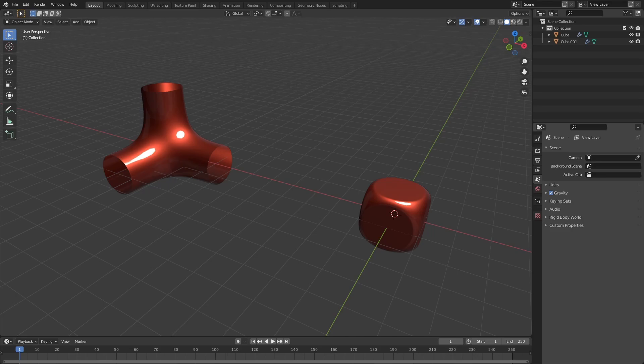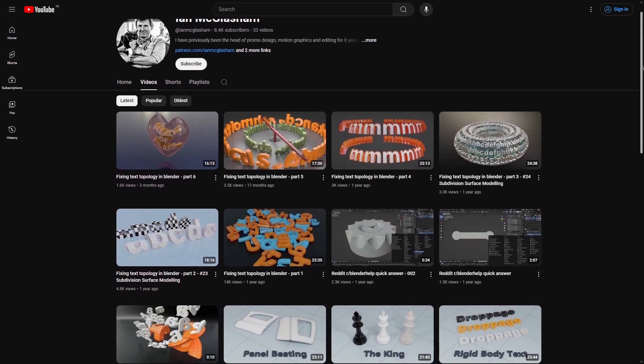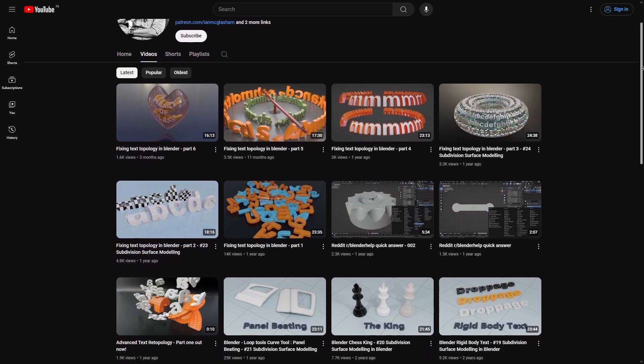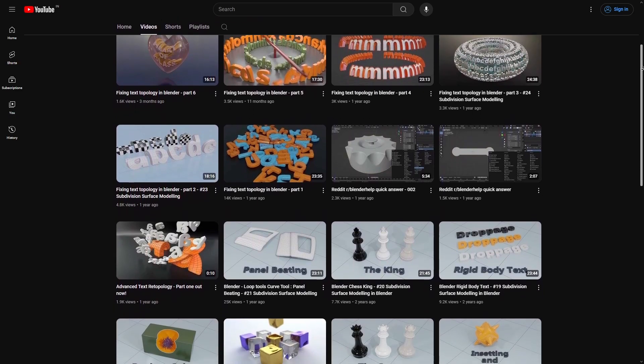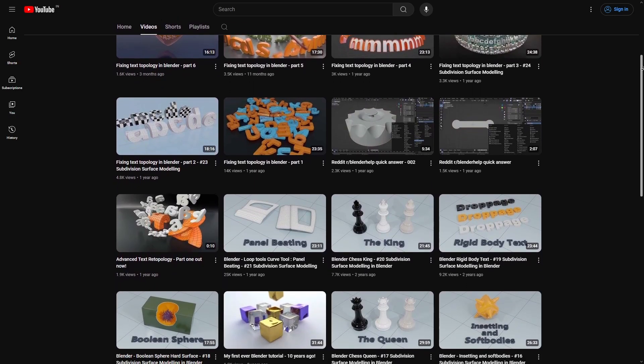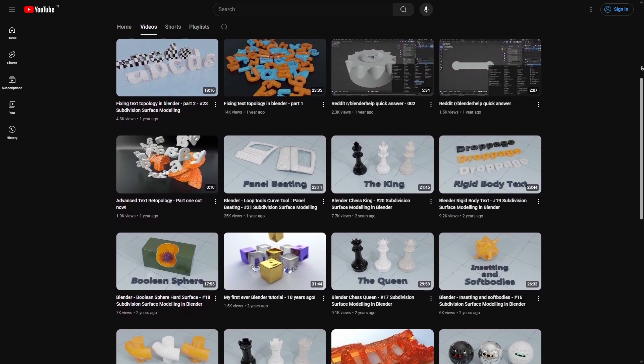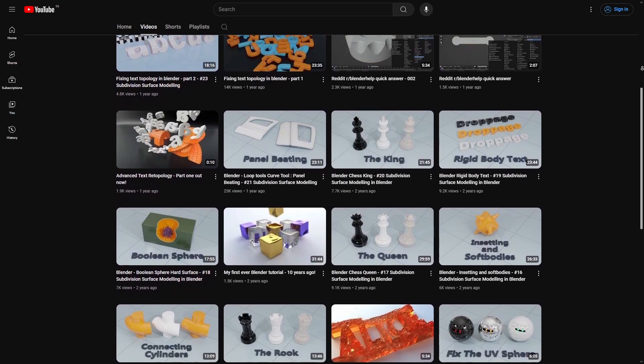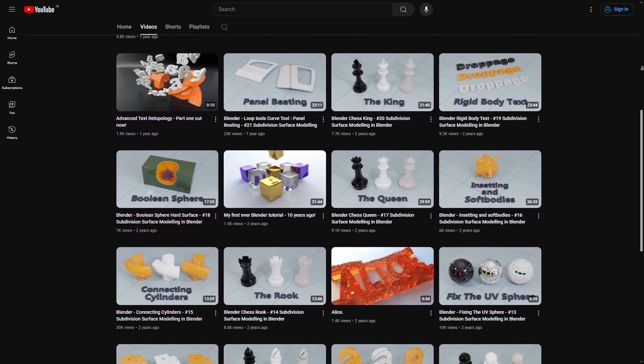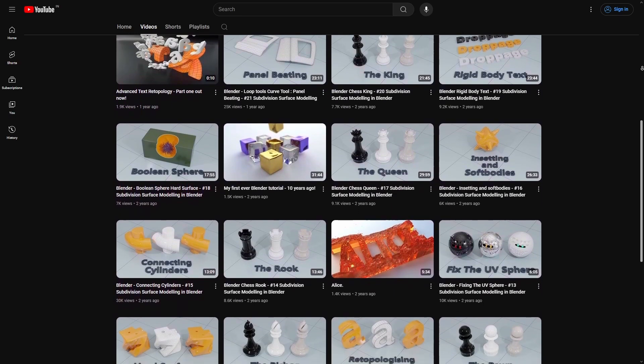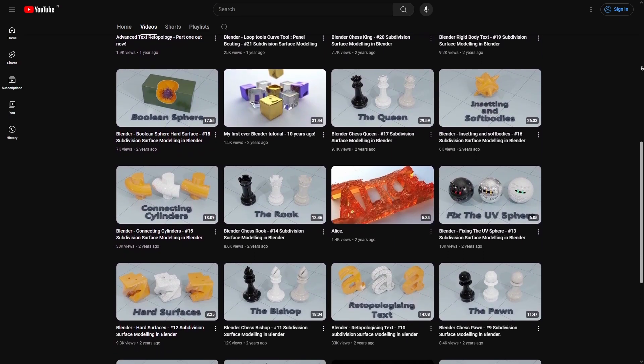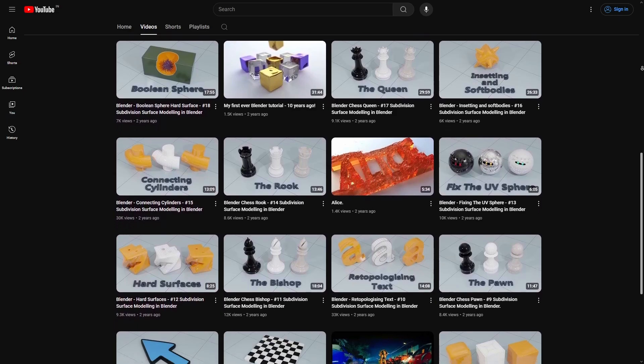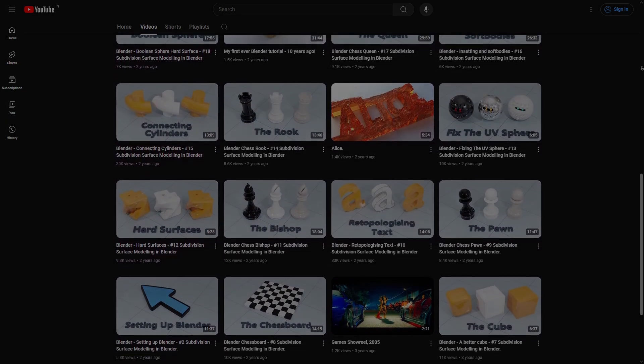Before I end this video, I need to plug Ian's channel as it is a fantastic resource for those of you looking to get better at subdivision modeling. Be sure to also check out some of my sub-d modeling lessons at the end of this video. Anyway, that's it for this one. I will talk to you in the next one. Thanks for watching.